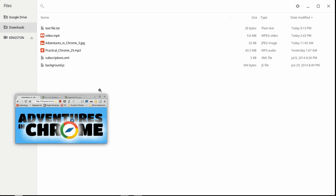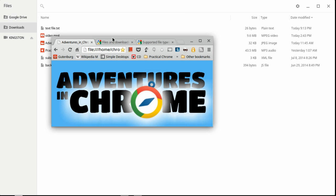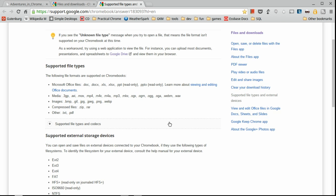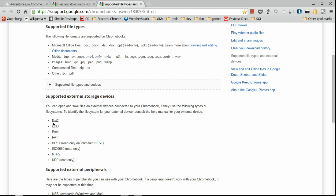You might be wondering what external storage and file types are supported — like, can I plug in an NTFS-formatted Windows drive? Looking at the support page, it lists supported file systems for external storage and supported file types. For compressed files: RAR and ZIP. For images: BMP, GIF, JPEG, WebP. For media: 3GP, AVI, MOV, MP4 — it really runs the gamut. It also supports DOCX and DOC files.